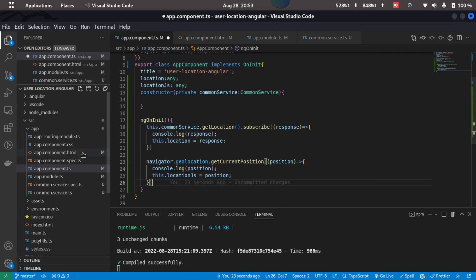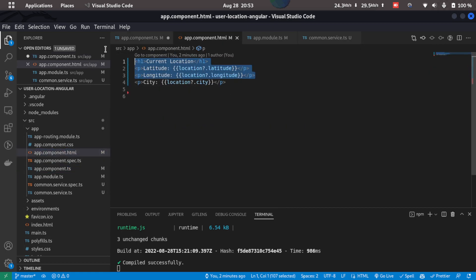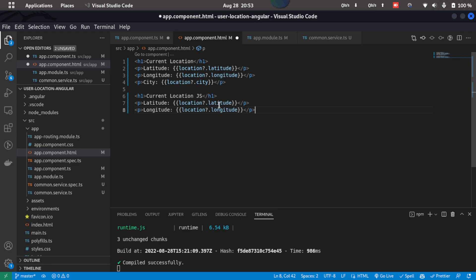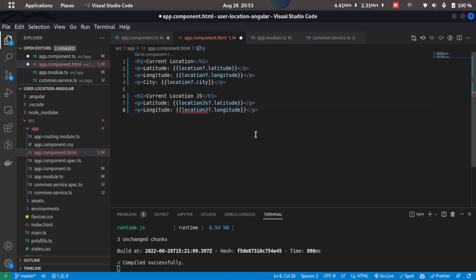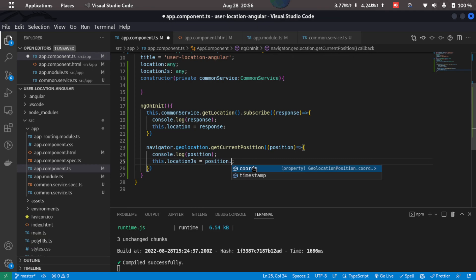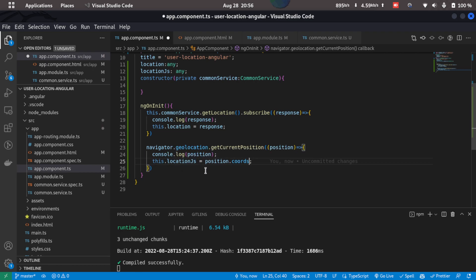Now in the app component.html what we'll do is we'll just replicate this. The only disadvantage of this API is that we don't get any other parameters other than the latitude and the longitude so we'll just have to use that. So I'll just change the location to locationJS and save this, and here what we'll do is we also get a position.coords property that contains the latitude and longitude so we'll save that to the locationJS property. Now we'll just save this.